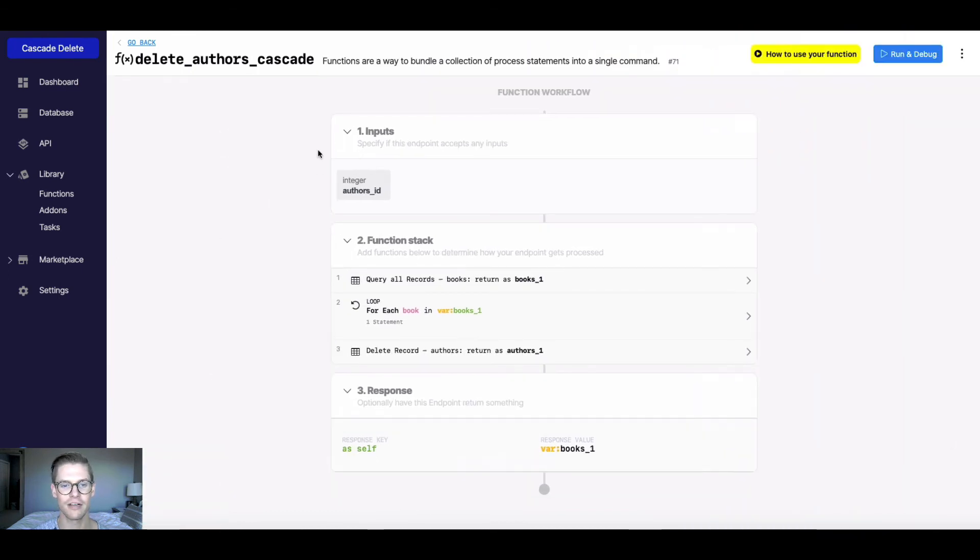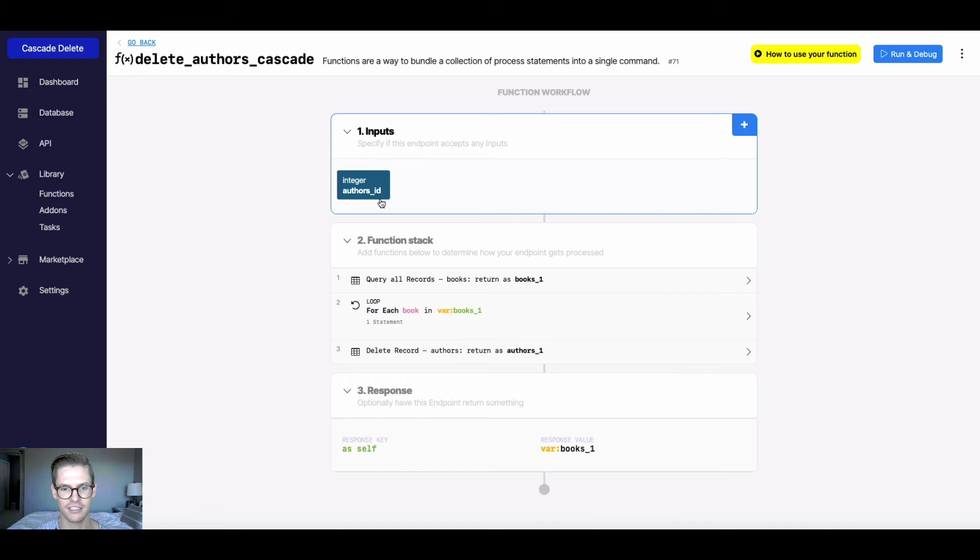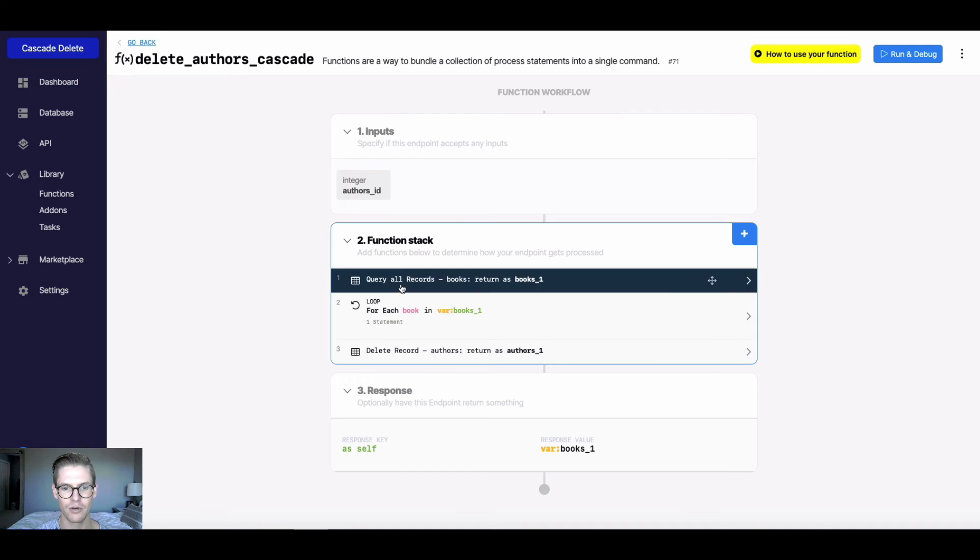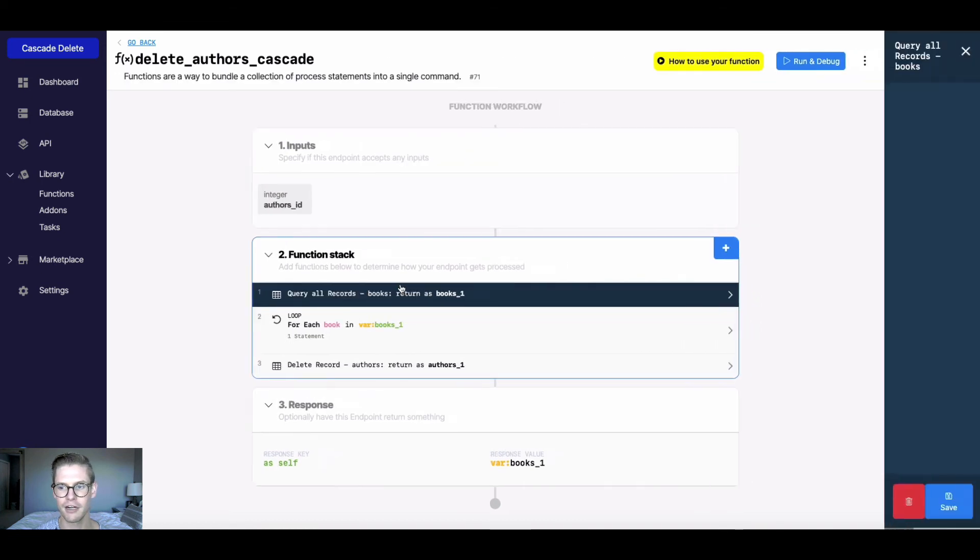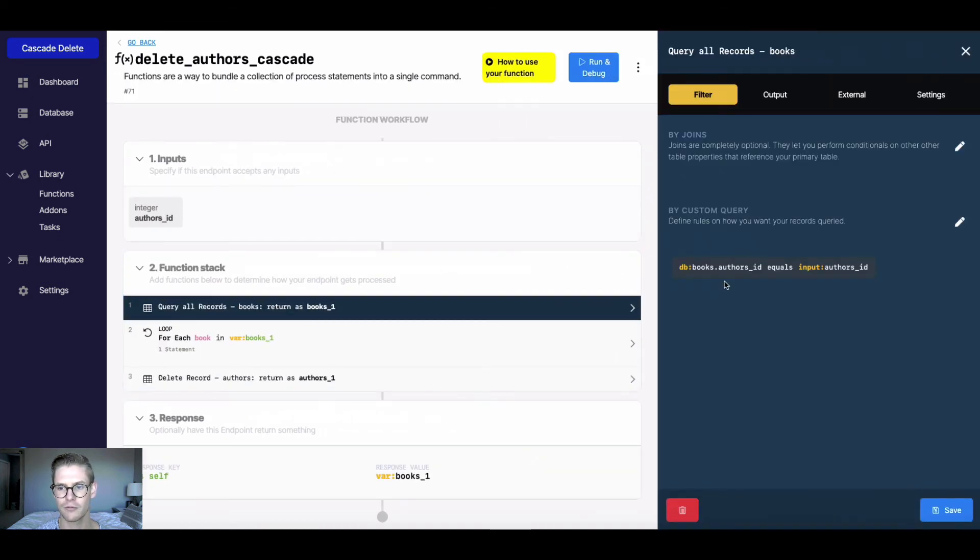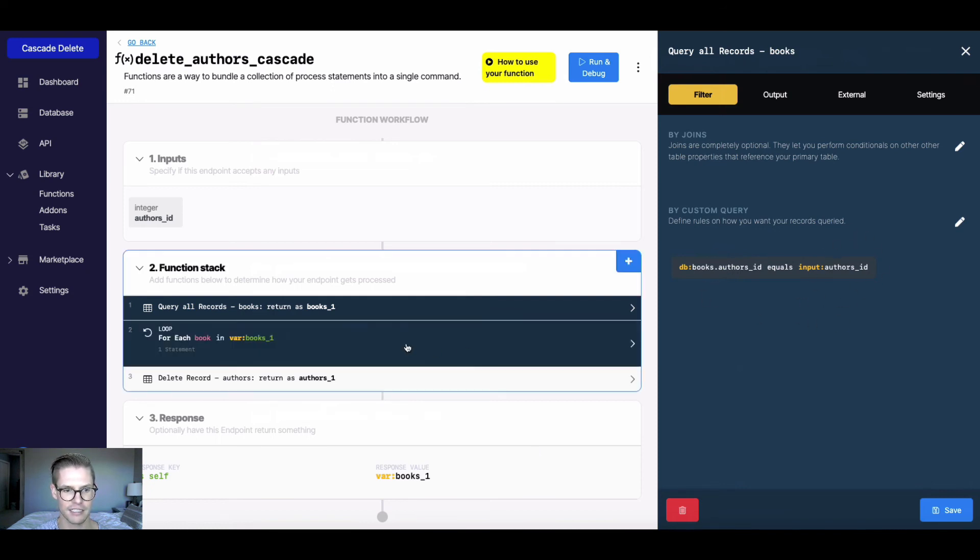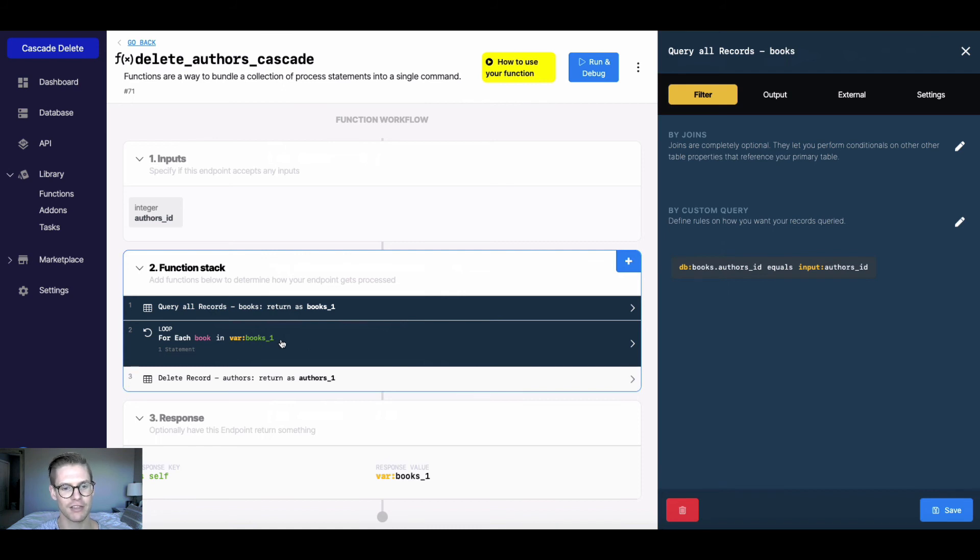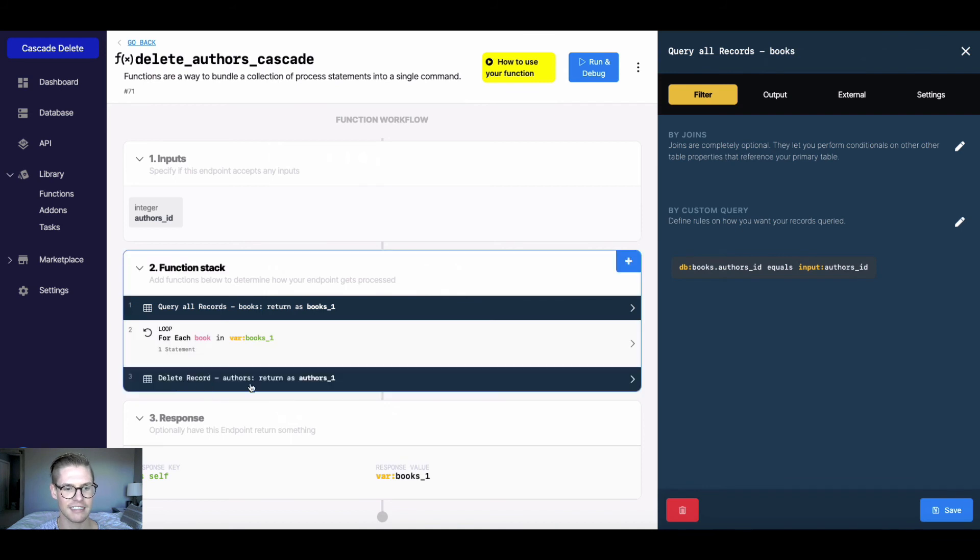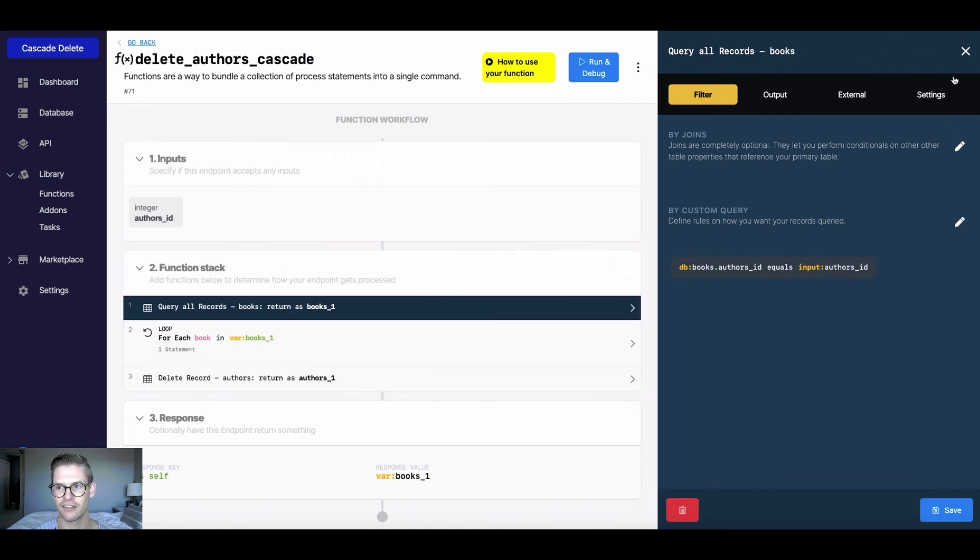Okay, so in review here, we have this input, which is the author's ID, we're querying all records where the author ID that table reference in the books table is equal to the input of the author ID. And then we're looping through all those books that match up with that author ID. And we're deleting each of those books. And then the last step is just to actually delete the author record.